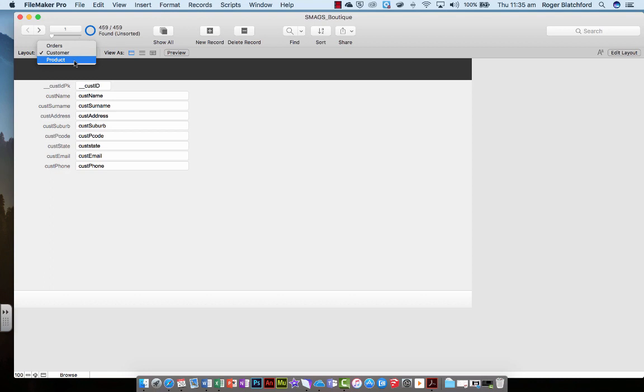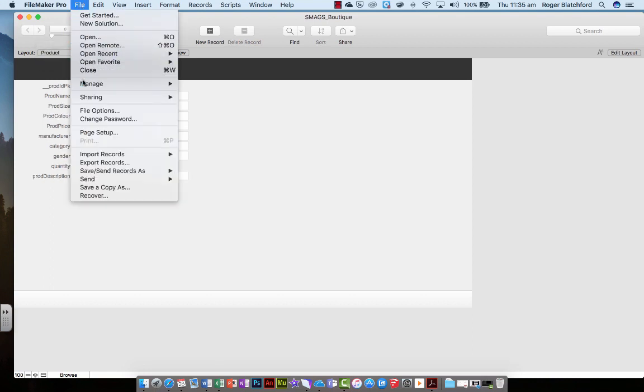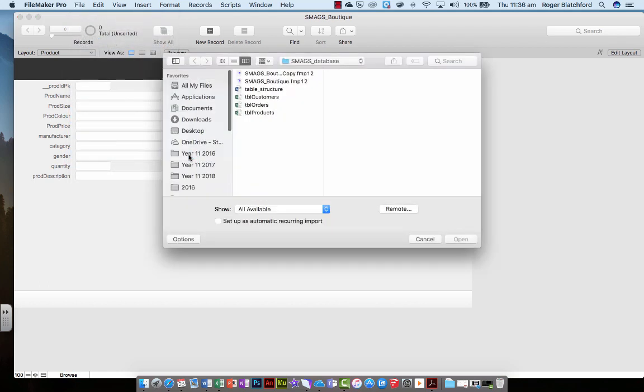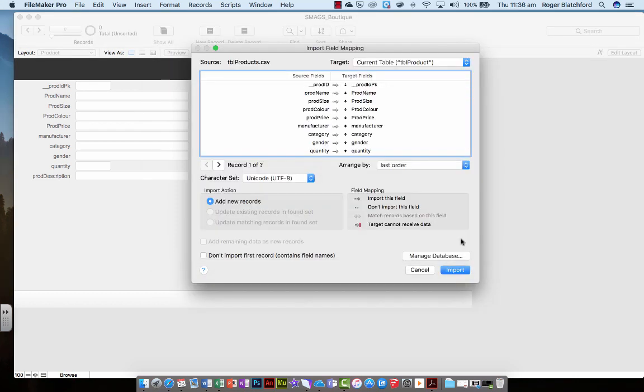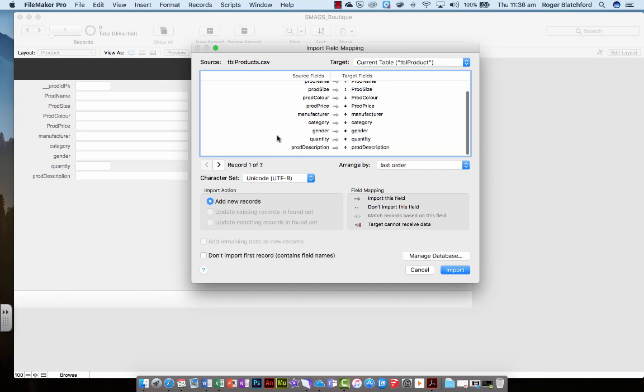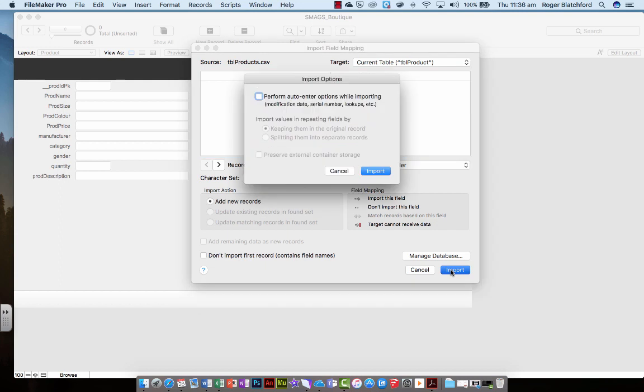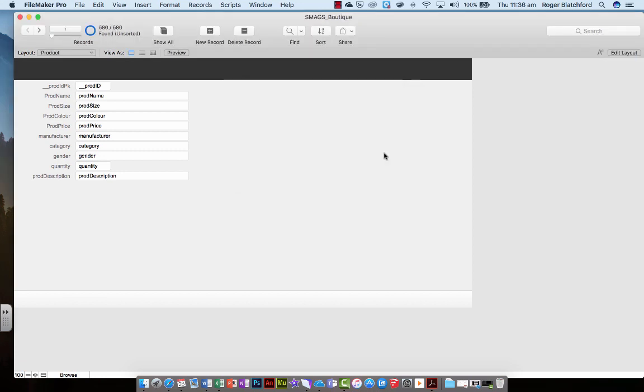Let's very quickly do product. Do you remember the sequence? We go to file, import records from a file, click on the table of products, file, open that one, check everything lines up, color, price, description. Yep, happy with that. We're going to input. Okay, and go input again. 586 records have now been put into. Check through these 586. Here they all are.